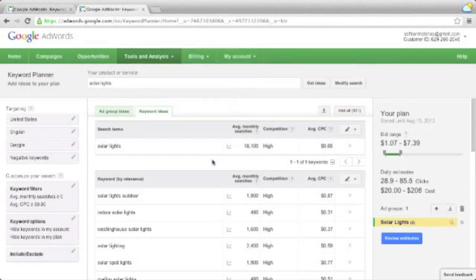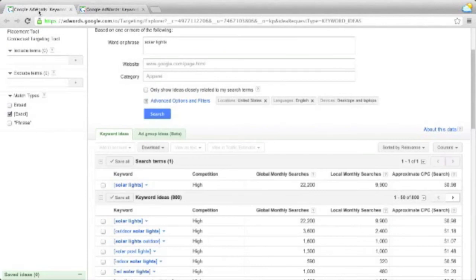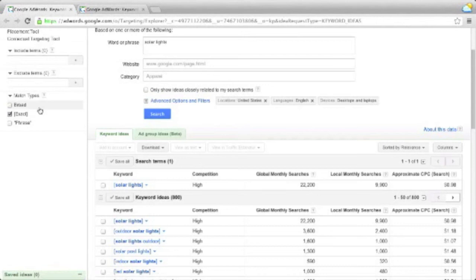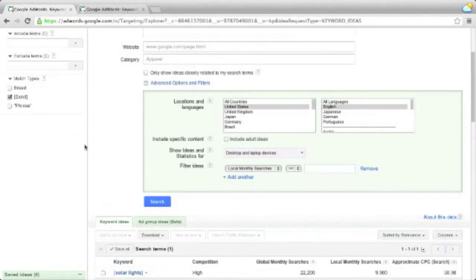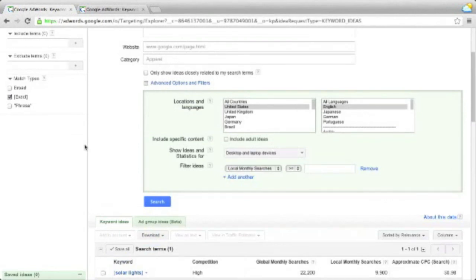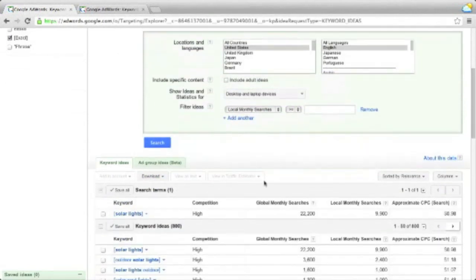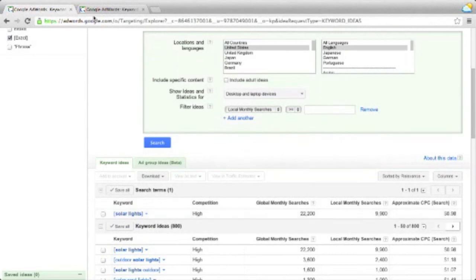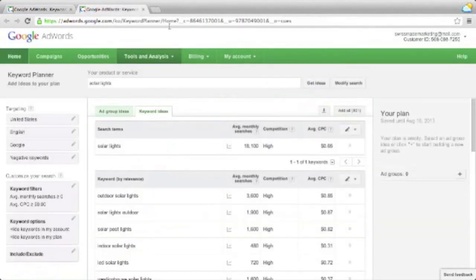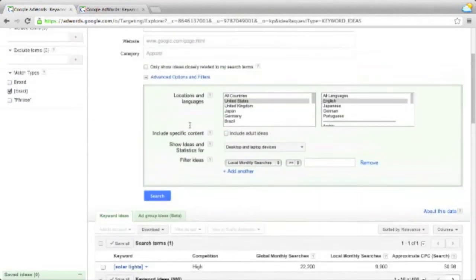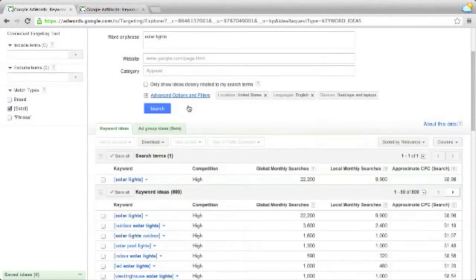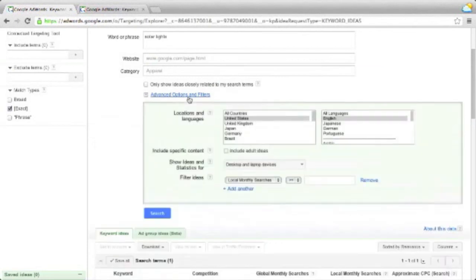So basically, it almost means, and there's still one subtle difference, the new planner tool shows everything which you used to access via exact, and which was shown here in the local monthly searches. So far, so good. The other difference to note is that the local monthly searches in the keyword tool are slightly different to the average monthly searches in the new keyword planner tool.